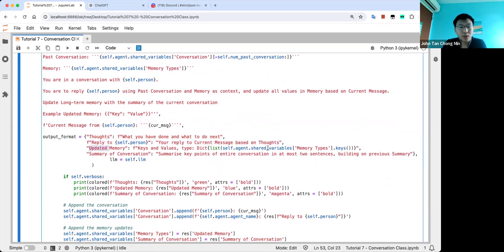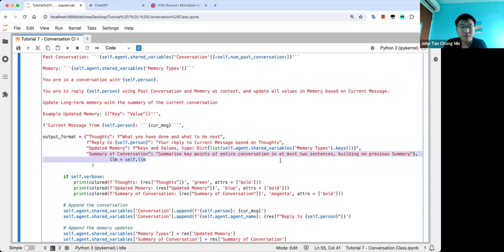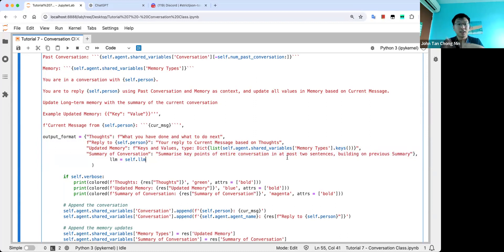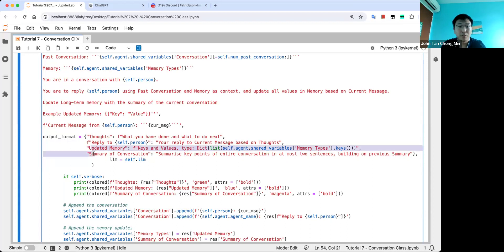Then we update all the memory, and then update the summary of the conversation by asking to summarize the key points in at most two sentences, building on the previous summary. The way this is prompted — after the reply, update the memory based on both, then update the summary based on both. The order is not random; there's a certain logic to it so that this tool can be updated with the current response.